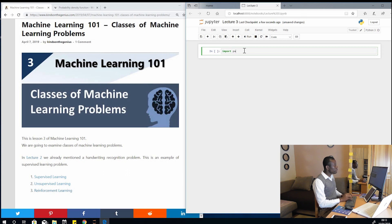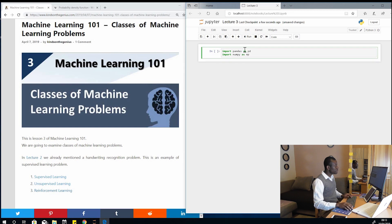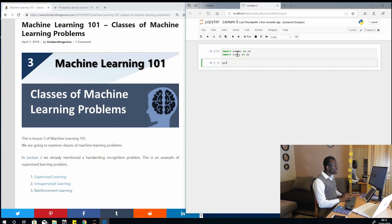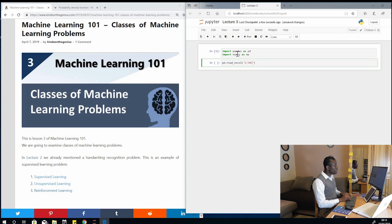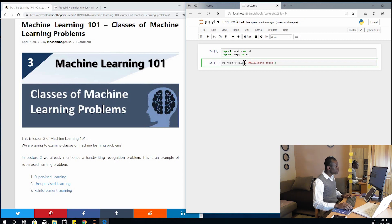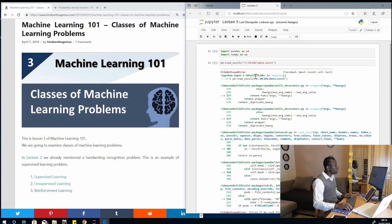First I'm going to import pandas as pd, and I'm going to import numpy as np, and then run that. Next, I'm going to say pd.read_excel and specify the location of this file — it's going to be ML101 slash data dot xlsx. I'll put an 'r' before the string and run it.